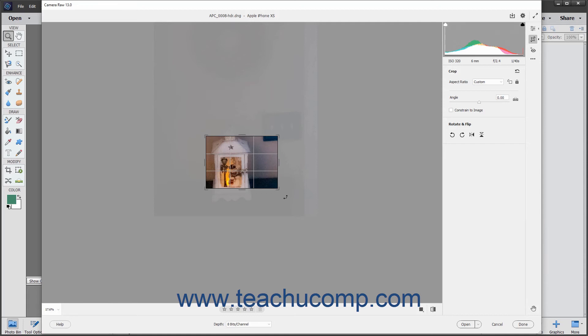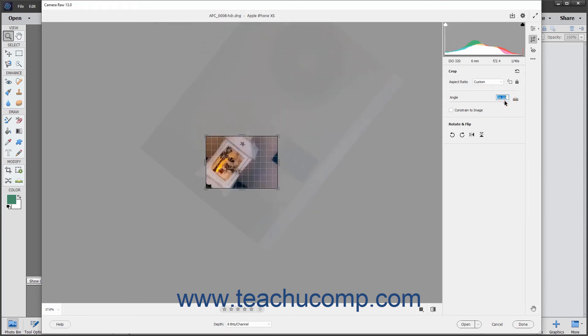Alternatively, to rotate the image, you can also use the Angle slider or type a positive or negative degree up to 45 into the related field.